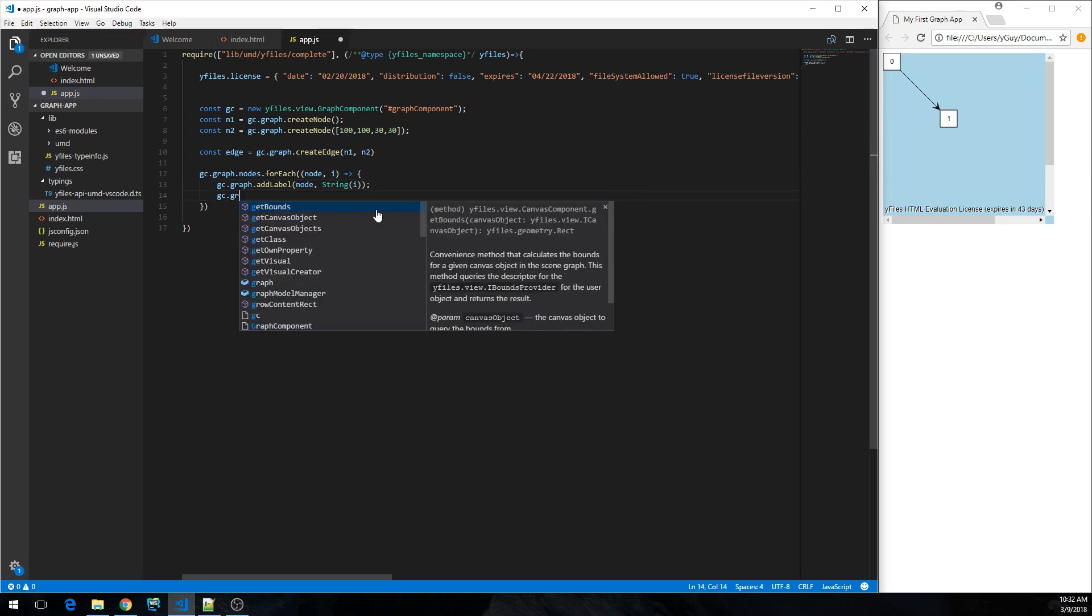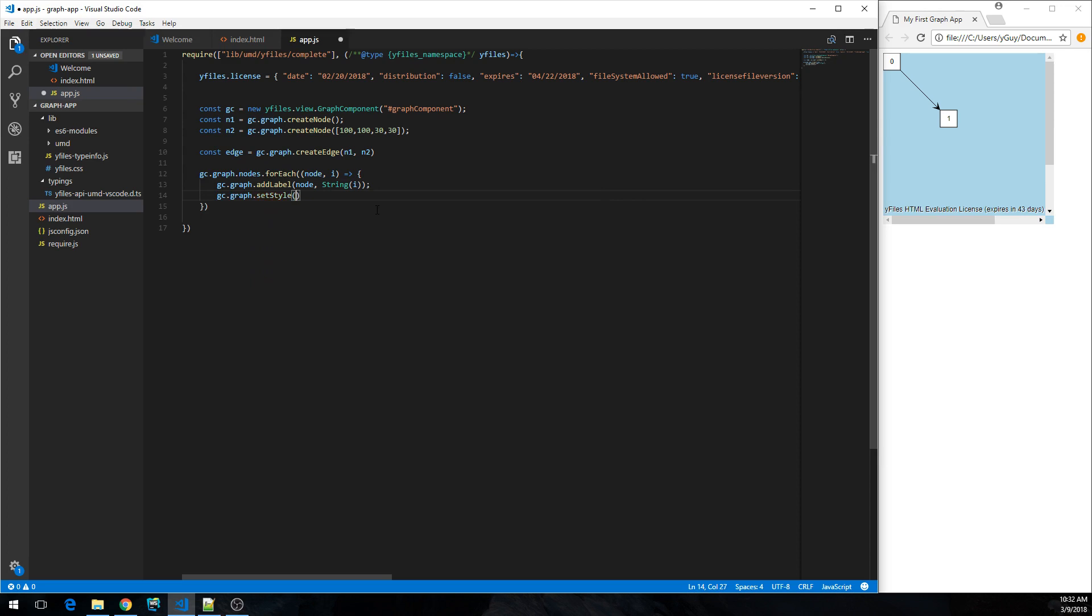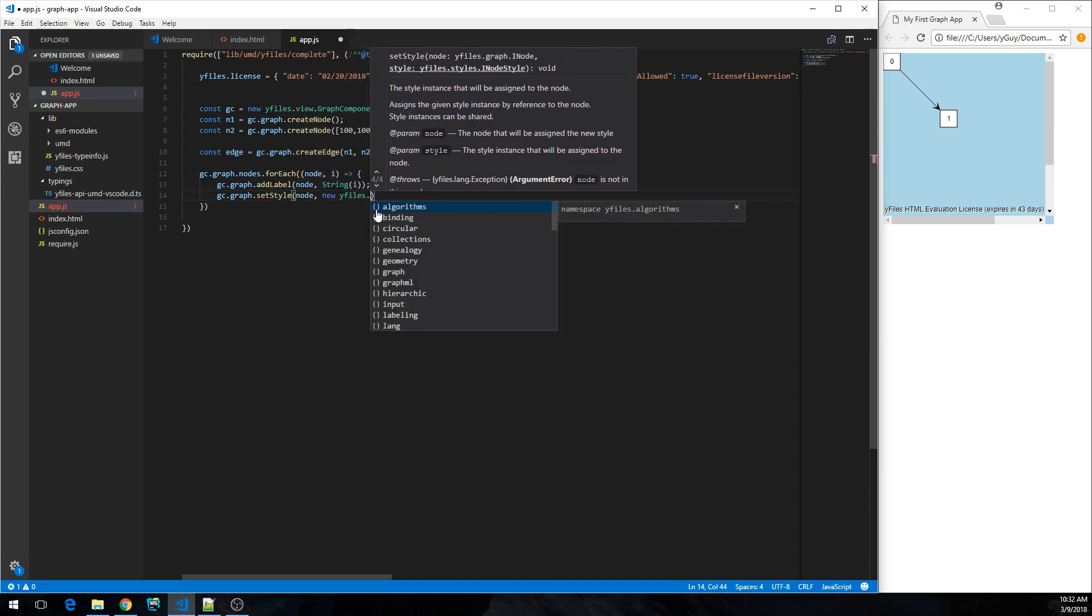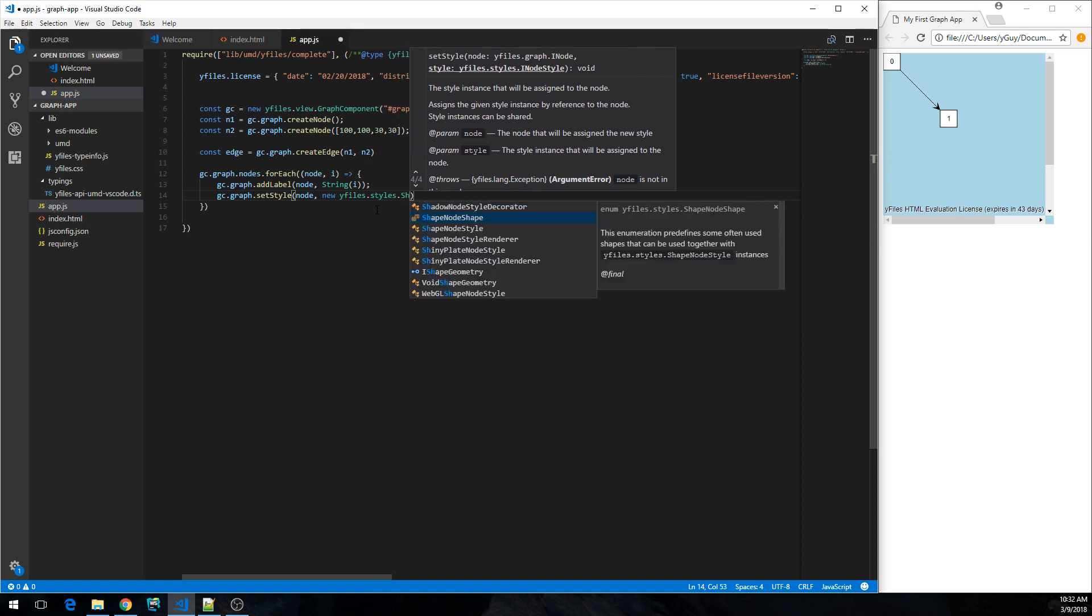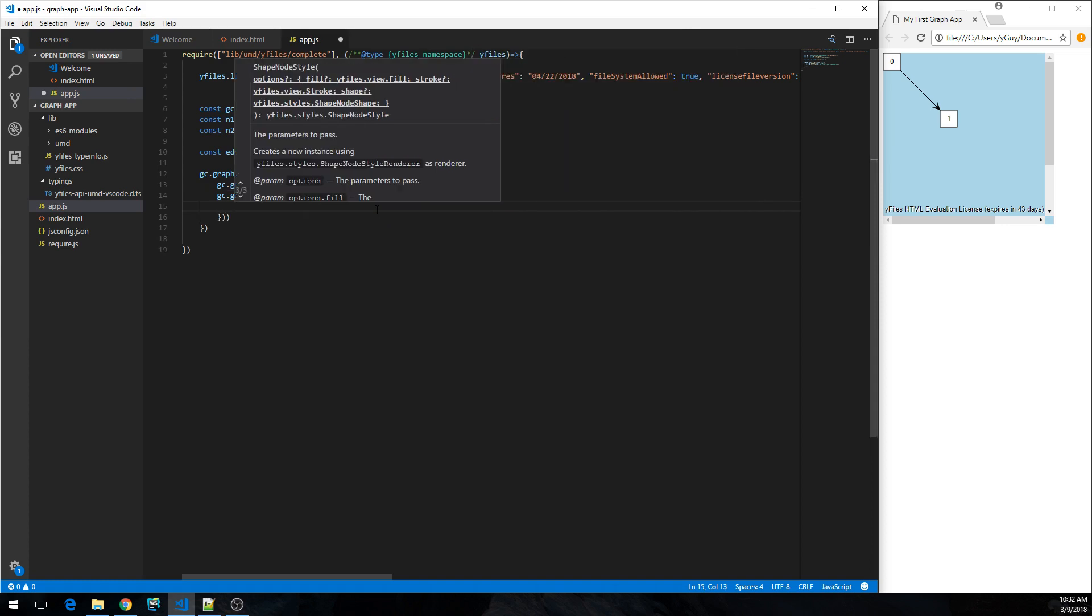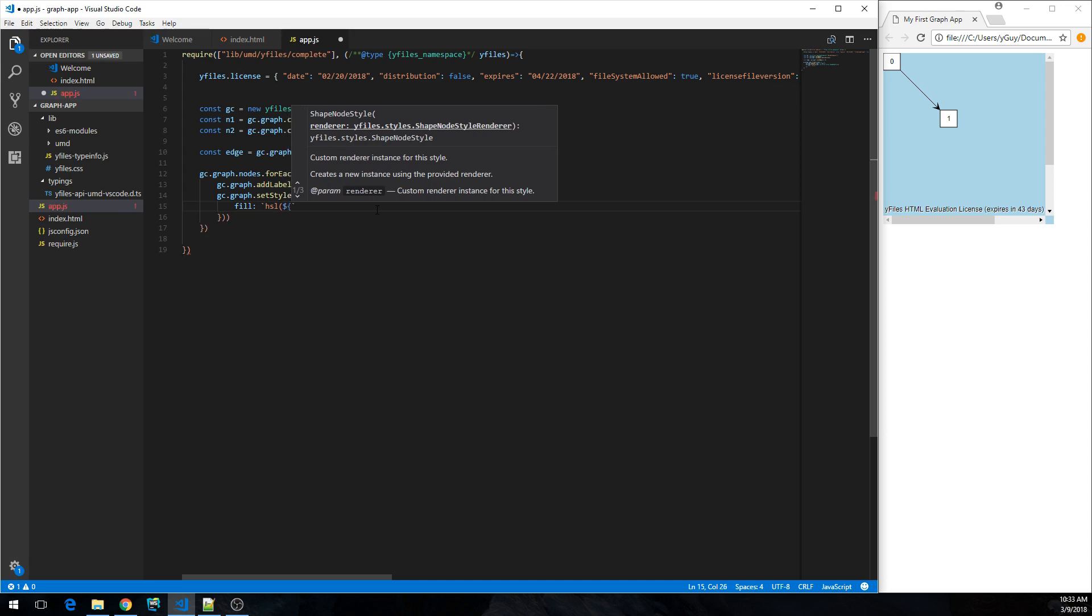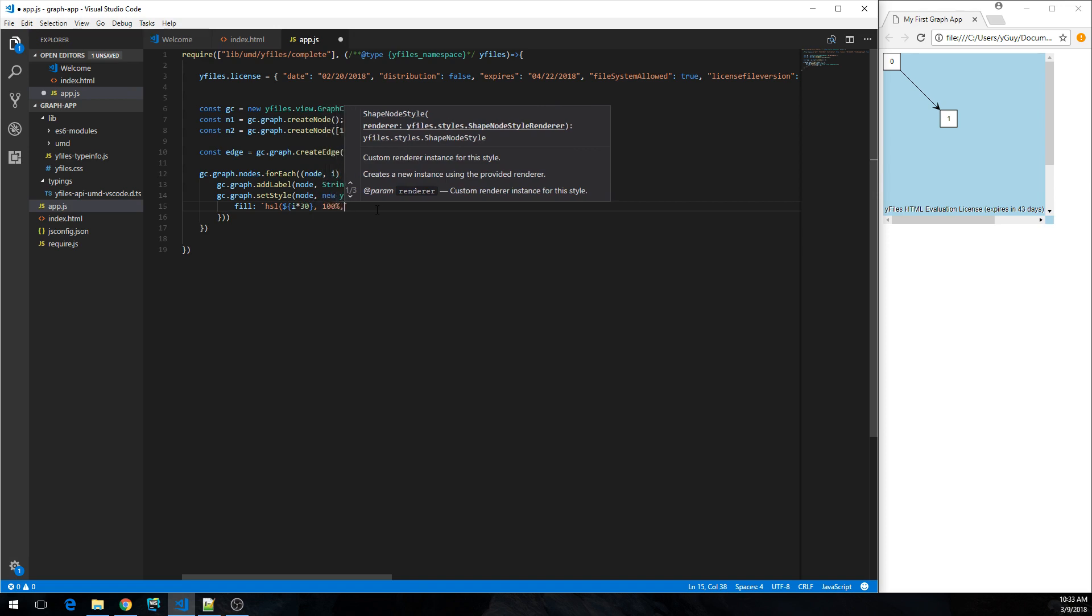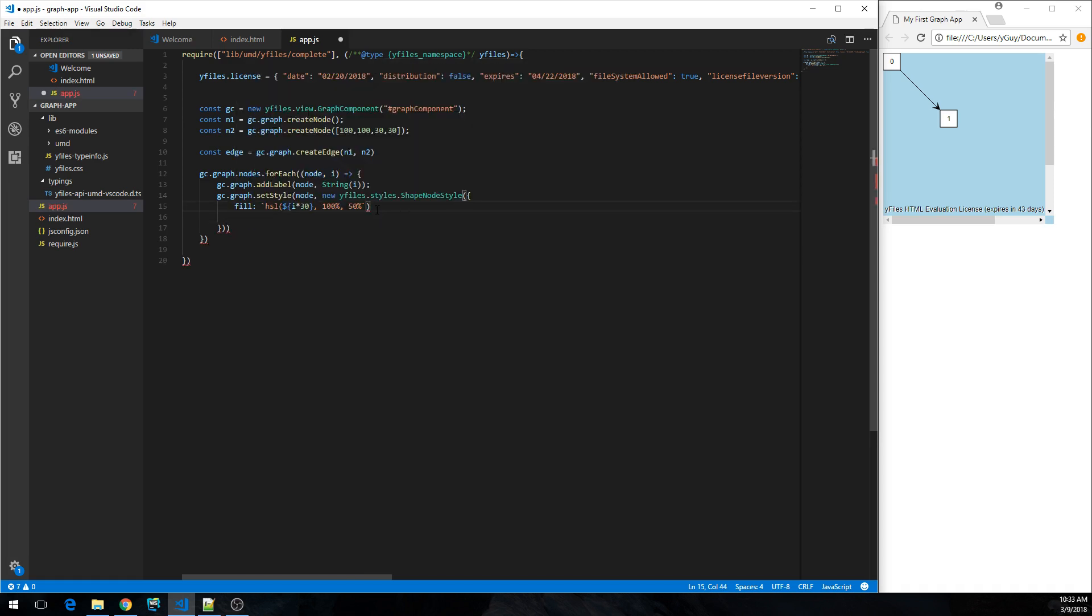And now change the styling. Maybe we can set the style of the node to a new... what do we have? Shape node style over here for example. And let's configure that style. So give it a fill of maybe some HSL color like this. We make it dependent on the index. Like this, so that should be the fill.